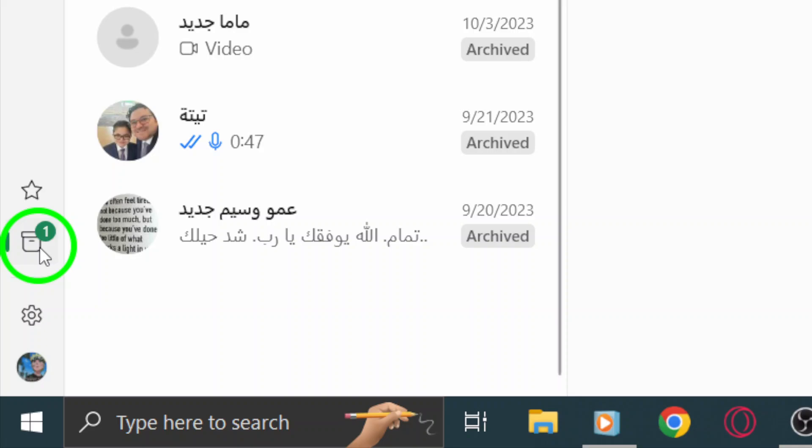Once you're in the Archived Chats section, you'll see all the conversations you've tucked away. Take a moment to scroll through and find the specific chat you want to revisit.